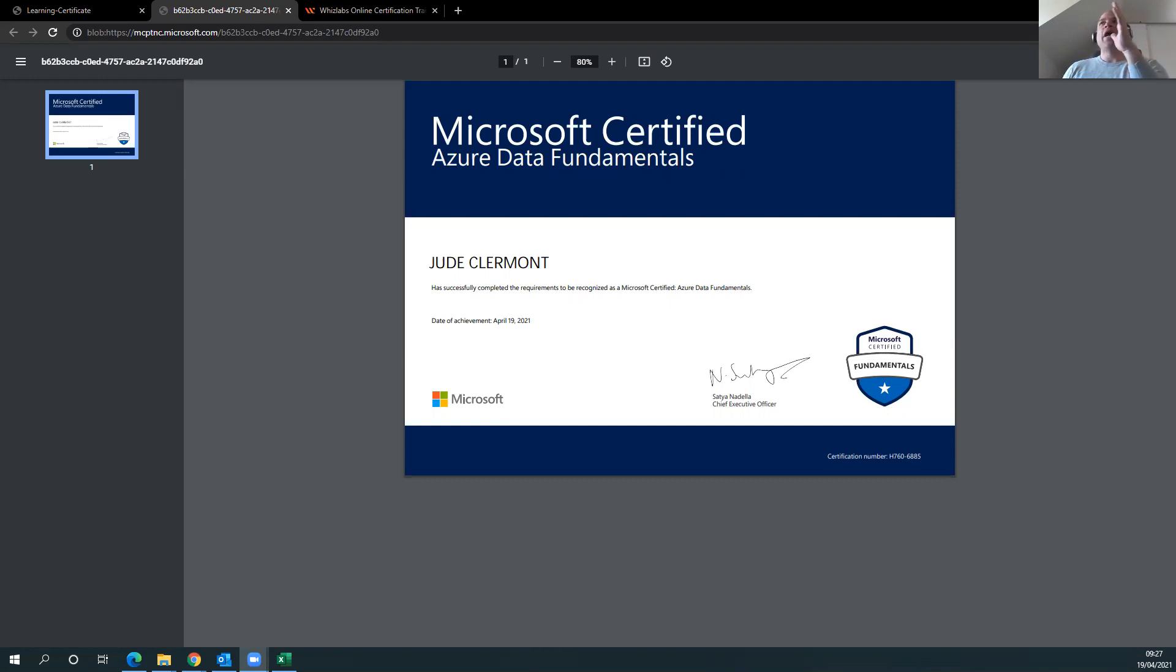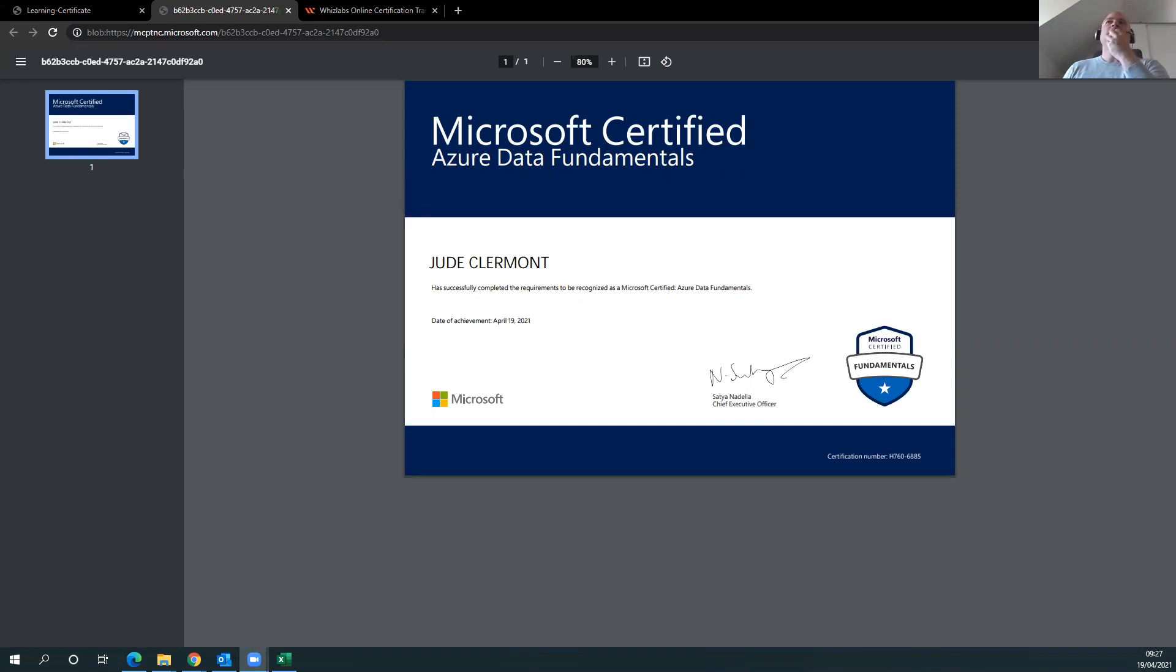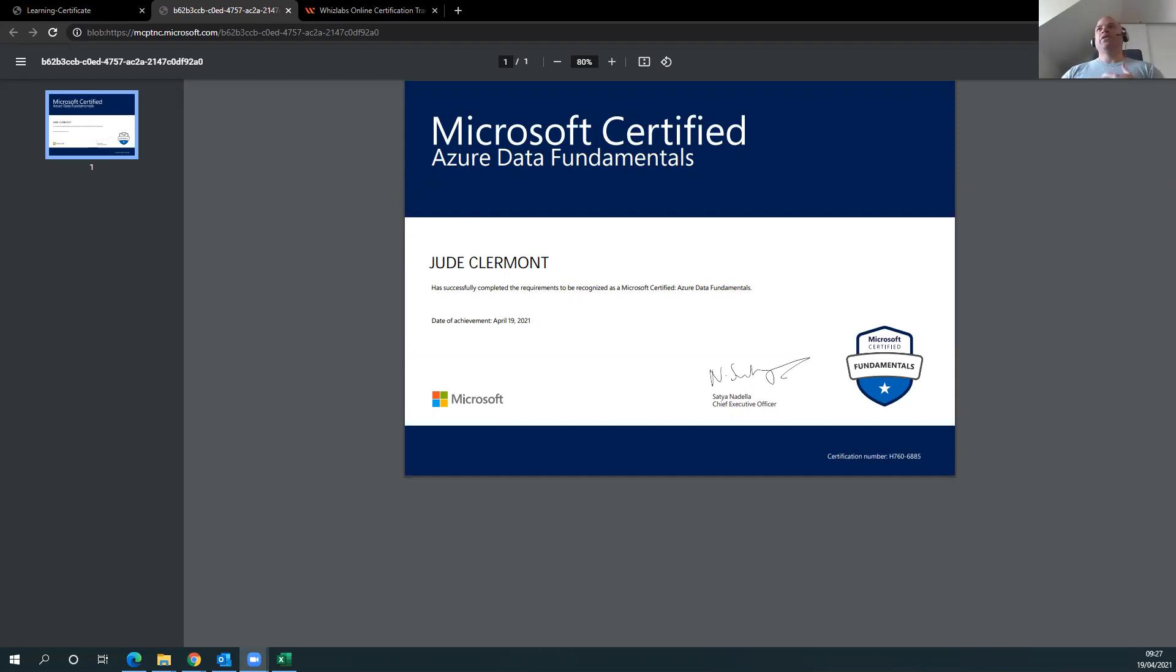Obviously, I knew enough to pass. I wish my score, I got 710 out of a thousand. I wish my score was a lot higher than that because I just like to make sure that I exceed expectations. But nonetheless,